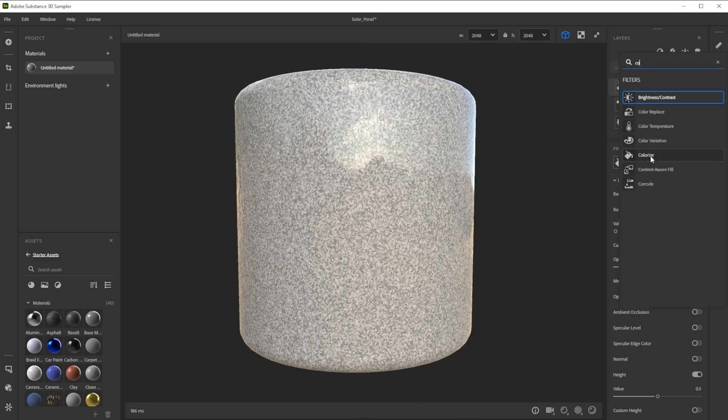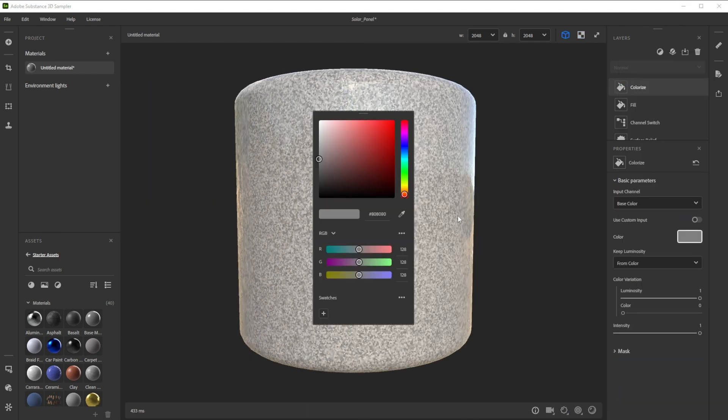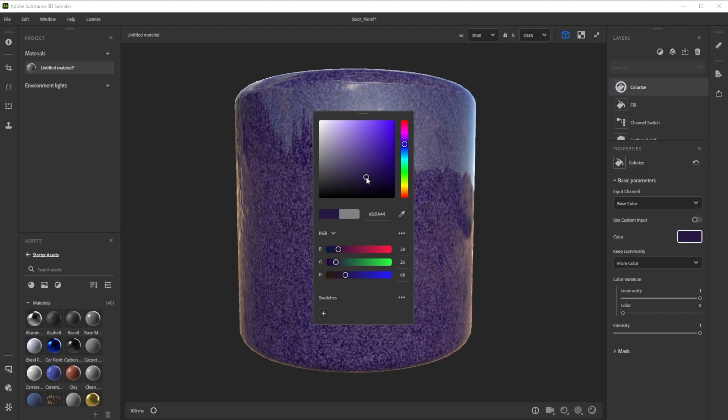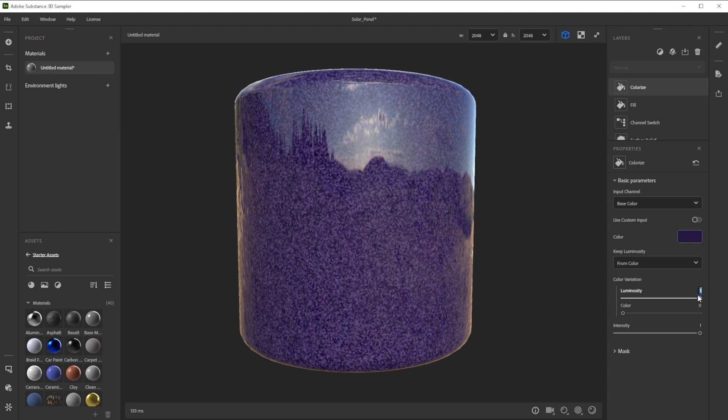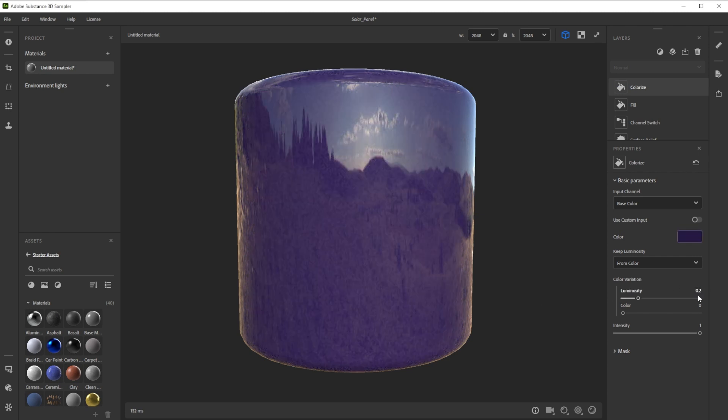Then we take the colorize filter, choose a nice darker bluish color and reduce the luminosity for less color variation.